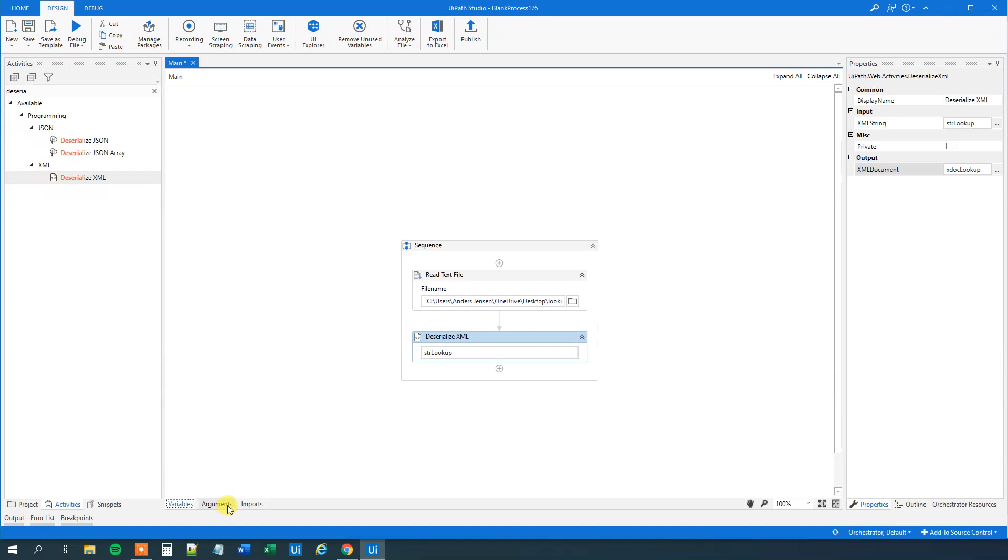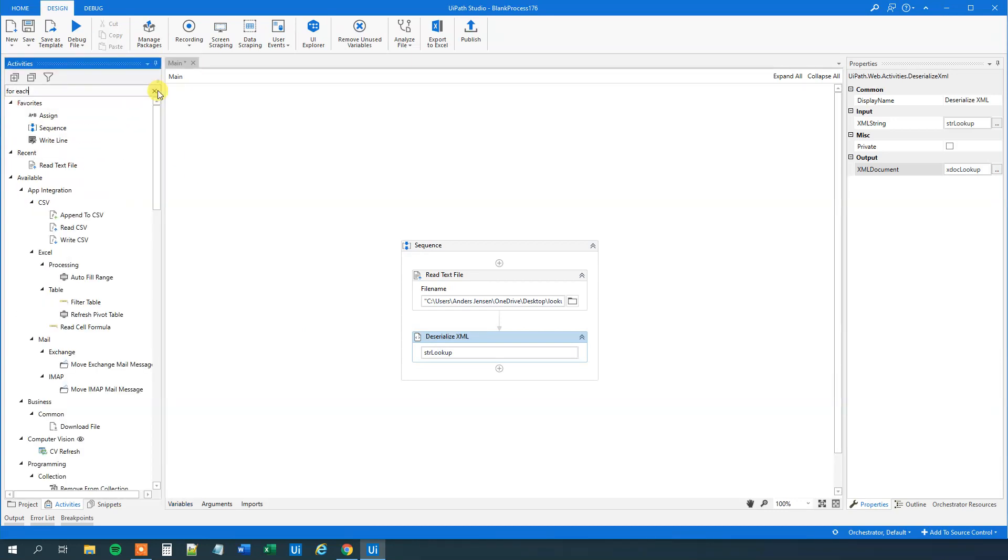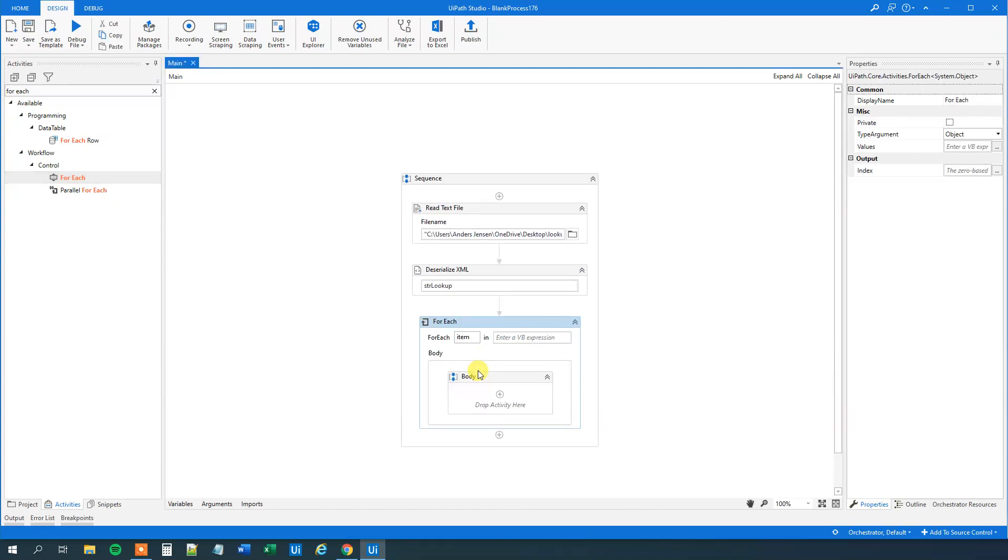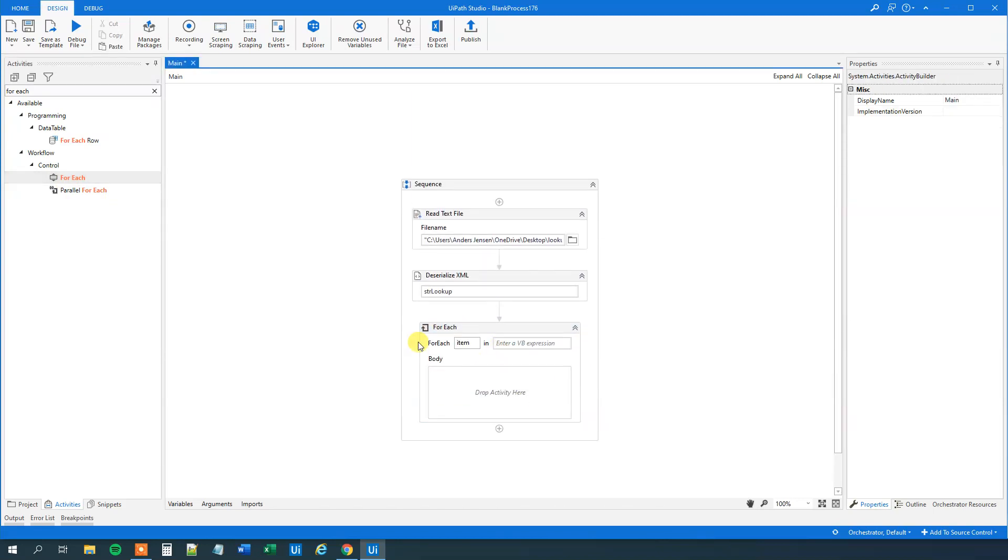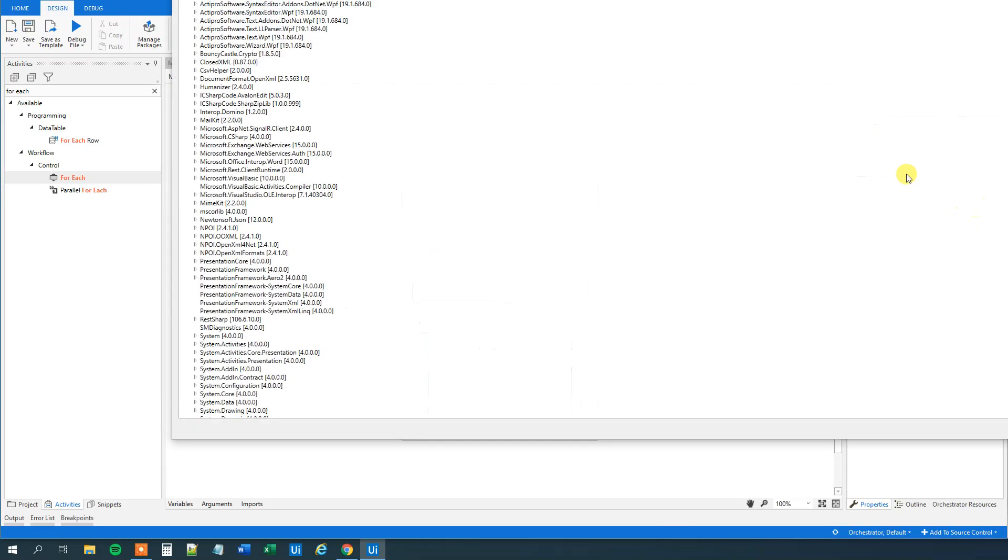So now we will loop through. What we want to do here is we will have a ForEach. Let me drag this guy in. For each, let me delete this body. And the first thing that we will do is to change the type argument.